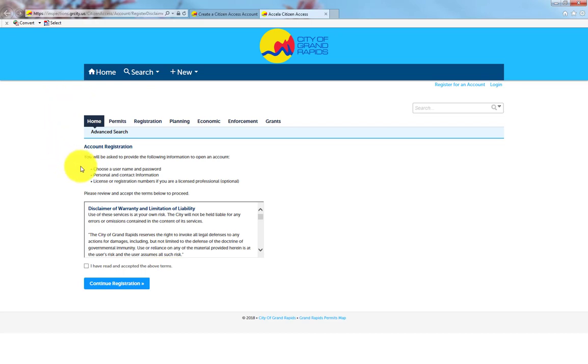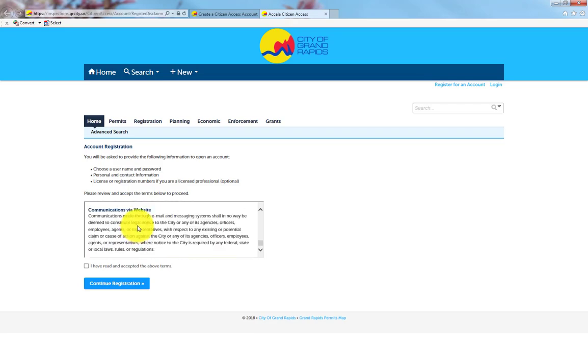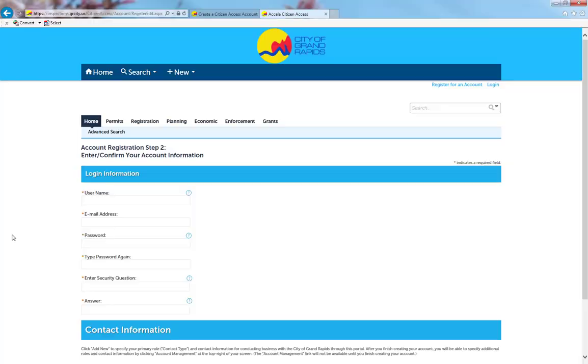Please read the terms and conditions, then check the box that reads, I have read and accepted the above terms. Then click the Continue Registration button.